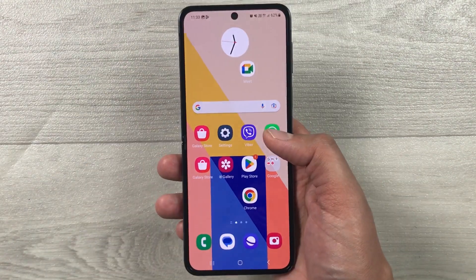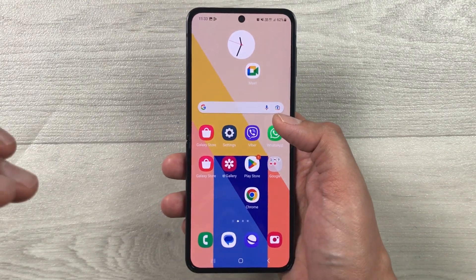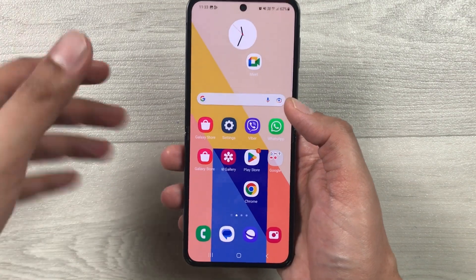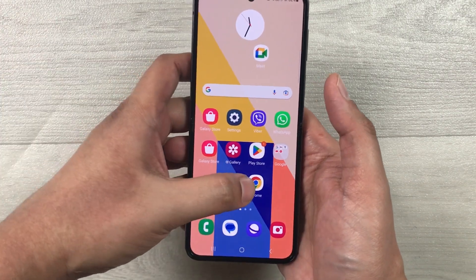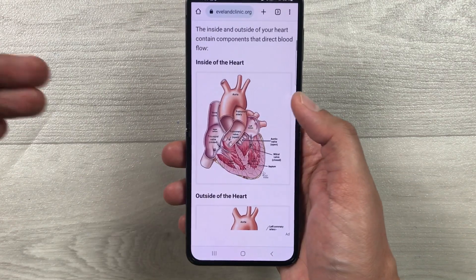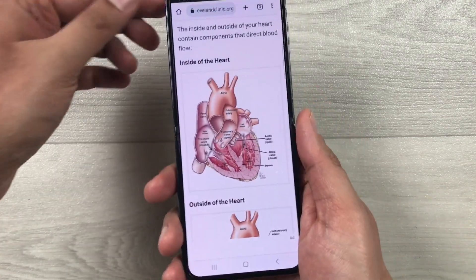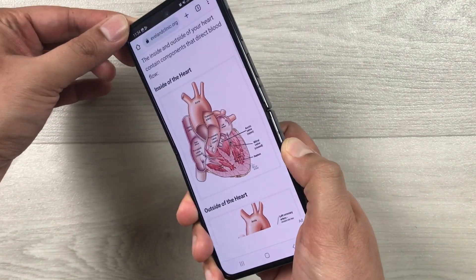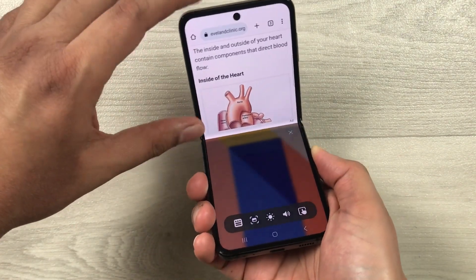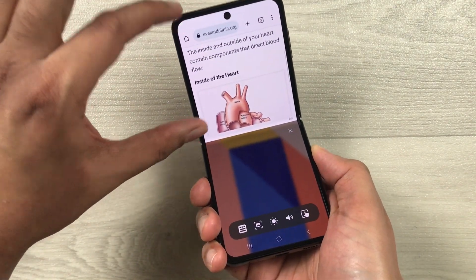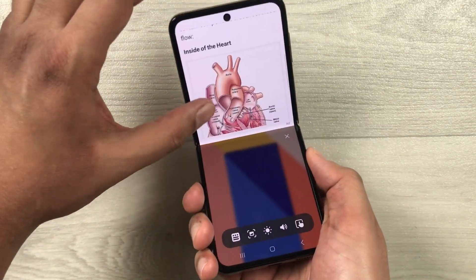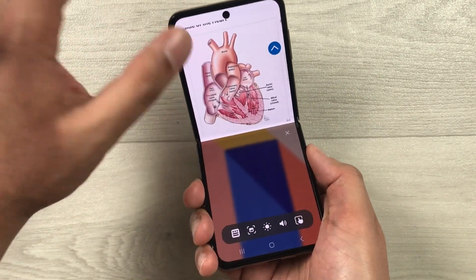The second method is by using the flex mode panel option. For example, I open any app — let's say I open Chrome and I want to take a screenshot. What I can do is fold my phone like this. Once I fold my phone, this app will go into the first half of the screen.